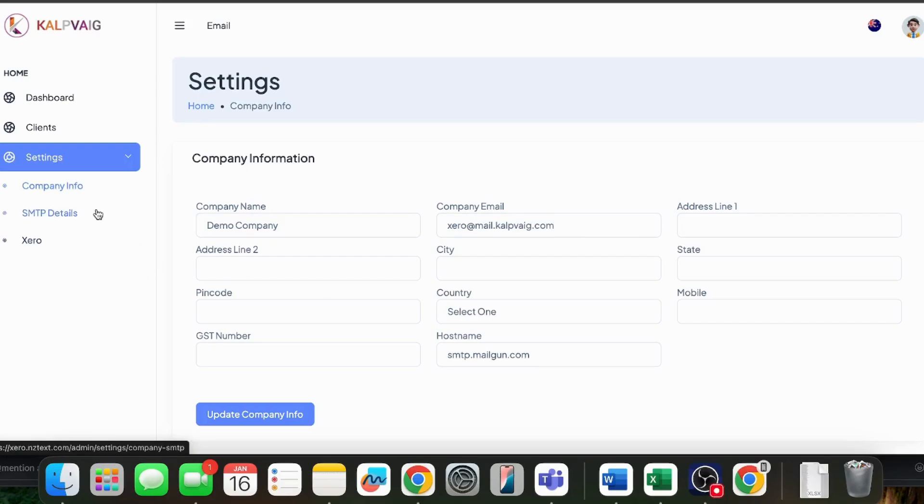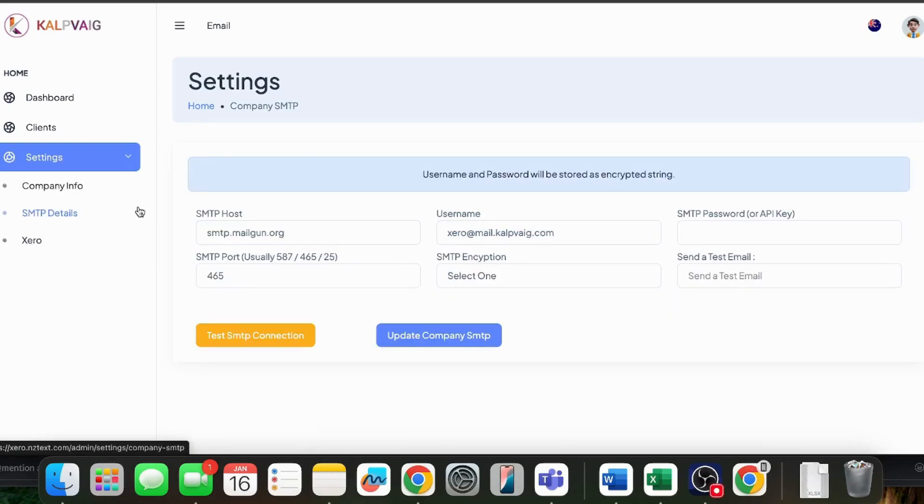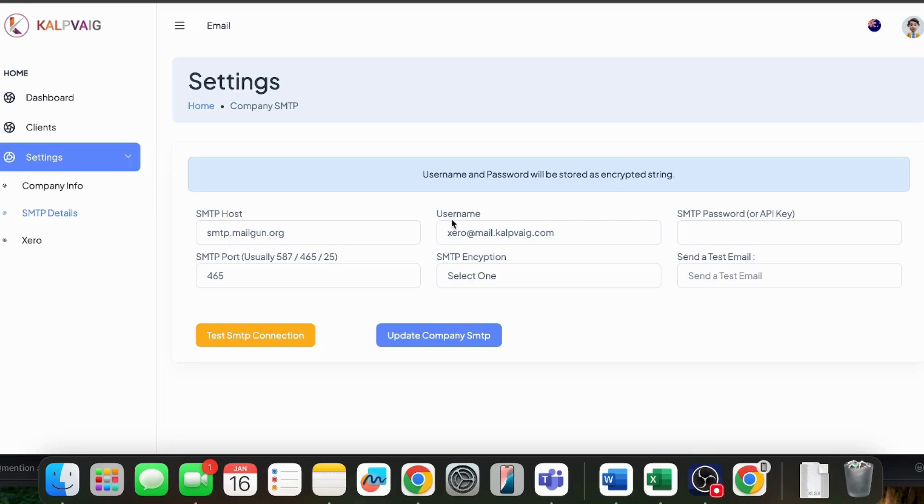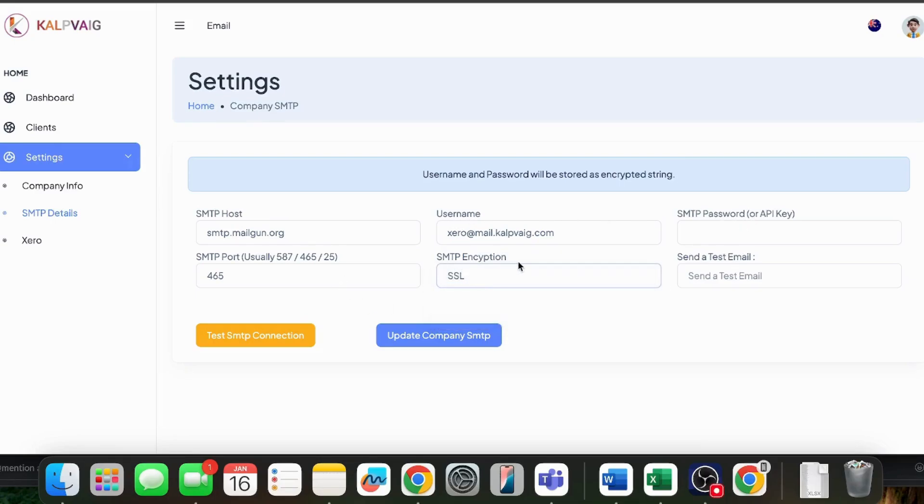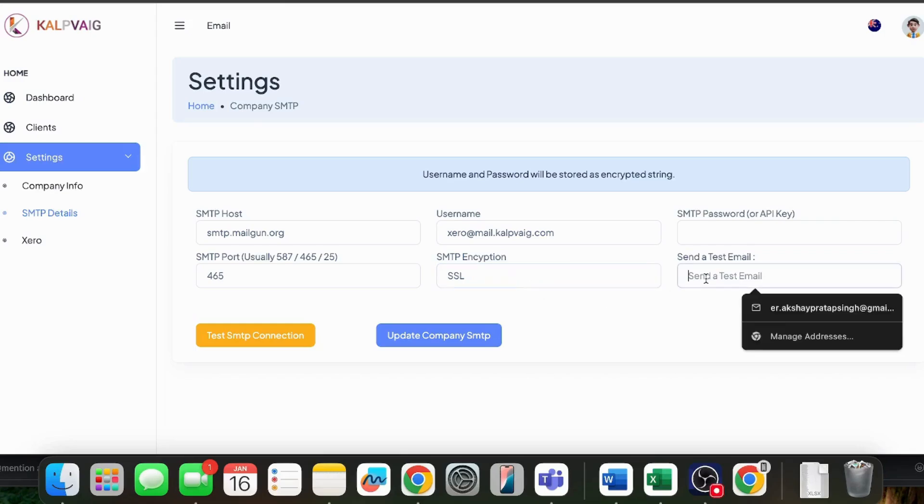Now, navigate to SMTP details and input your SMTP credentials. I have already filled in the demo credentials. You can use your SMTP host, username, SMTP password or API key, port, and select which encryption method you are using. You can also send a test email just to test that the SMTP is working or not.